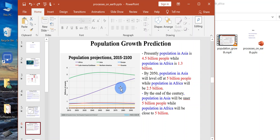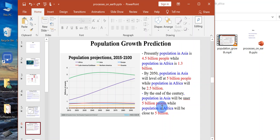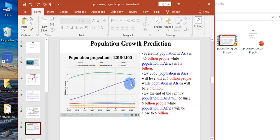By the end of the century, population in Asia will be 5 billion people, remain around 5 billion, while in Africa will also be close to 5 billion.